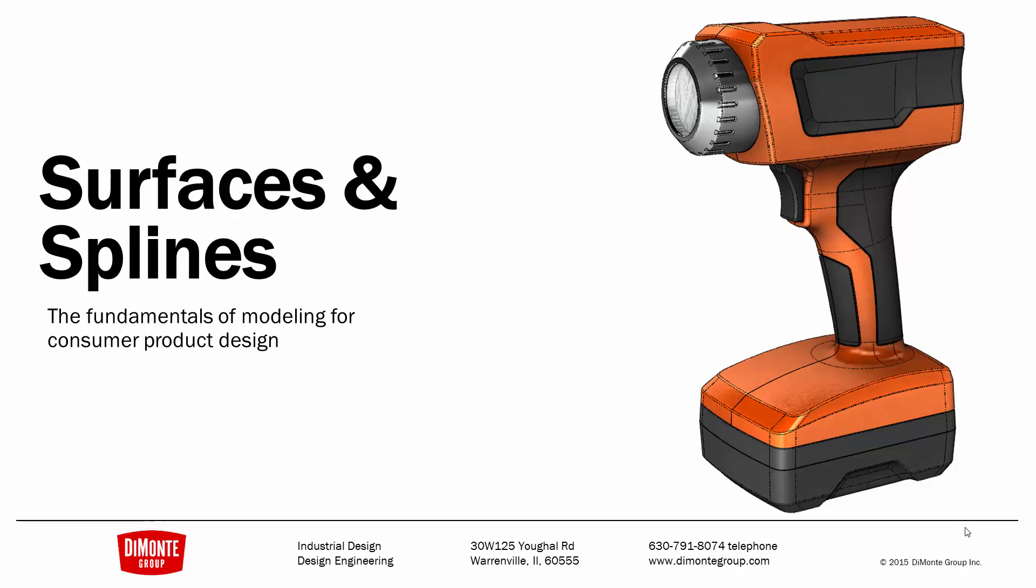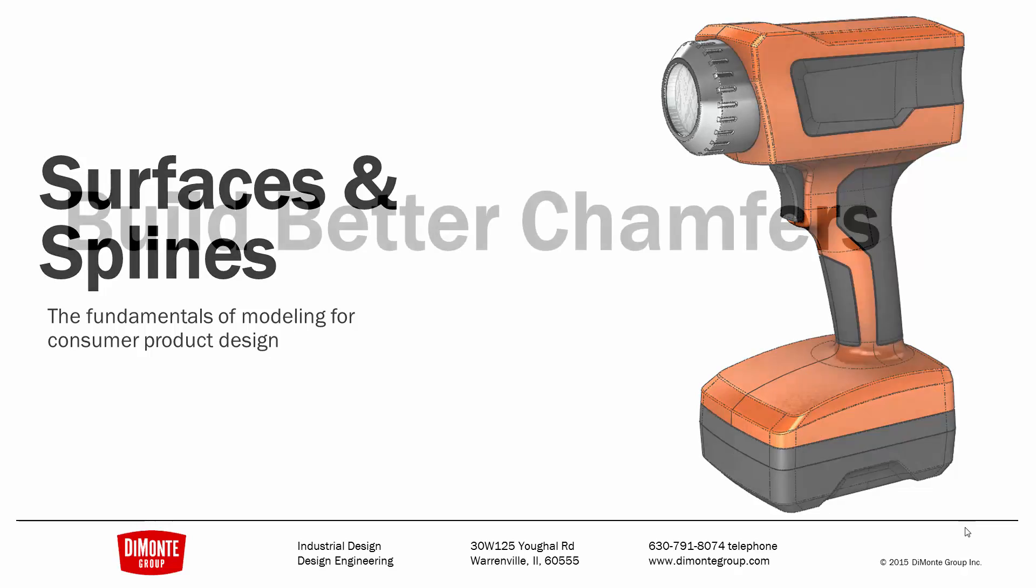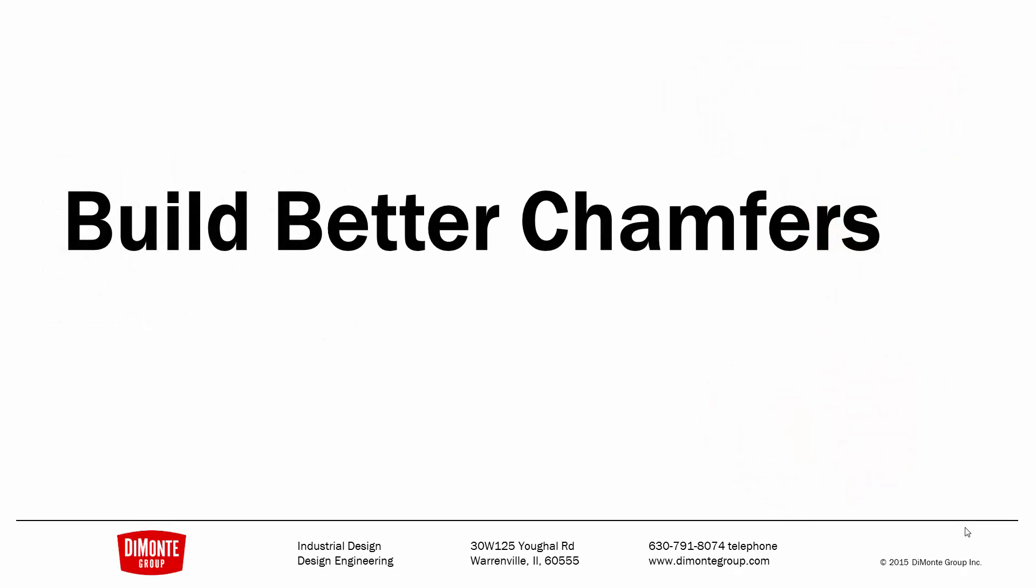In Surfaces & Splines, we take a look at the production tooling and modeling of this work flashlight. In this installment, we'll take a look at some ways we can build better chamfers and have better control over what the chamfer looks like instead of just relying on the built-in chamfer tool in SOLIDWORKS.